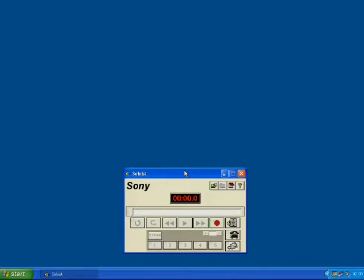Hello and welcome to this demonstration of Sony Soloist's capabilities with basic video. On the screen in front of you I've already opened up Sony Soloist and now I'm going to open up a video file.